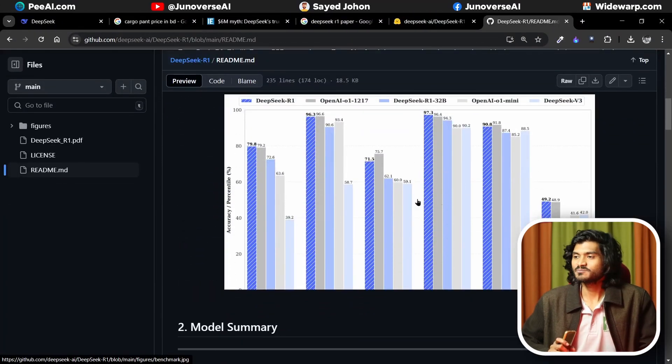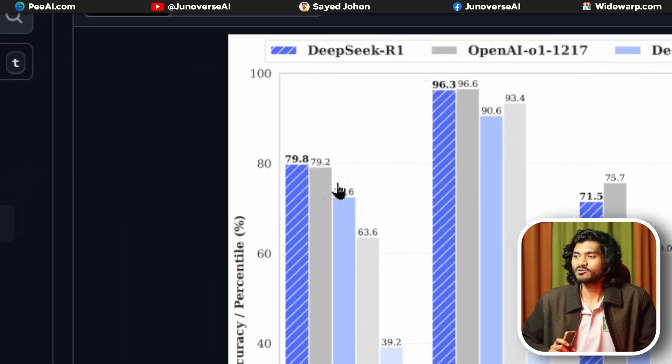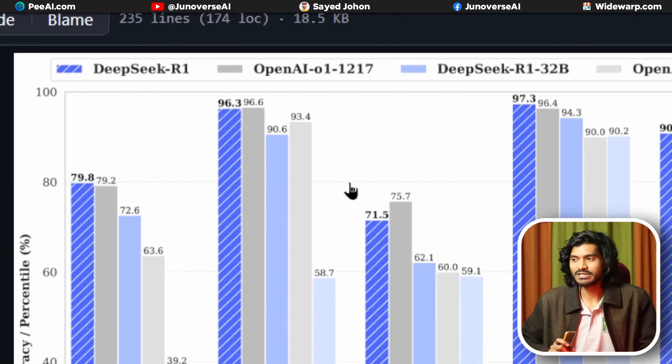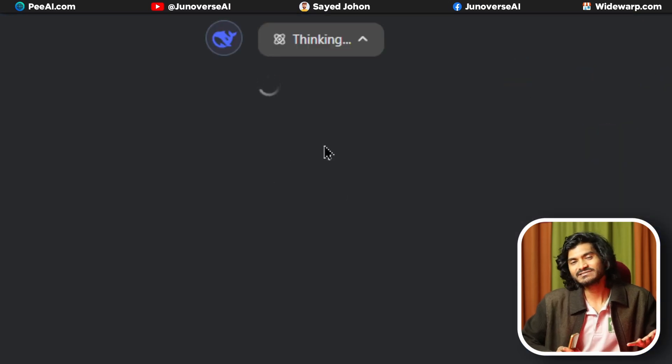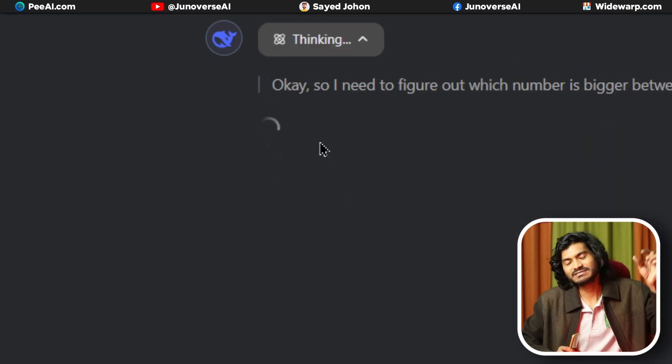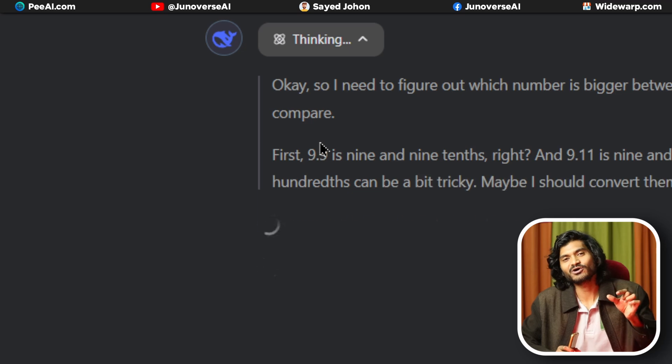DeepSeek R1 uses a reinforcement learning algorithm. It is a chain-of-thought process — step by step reasoning.